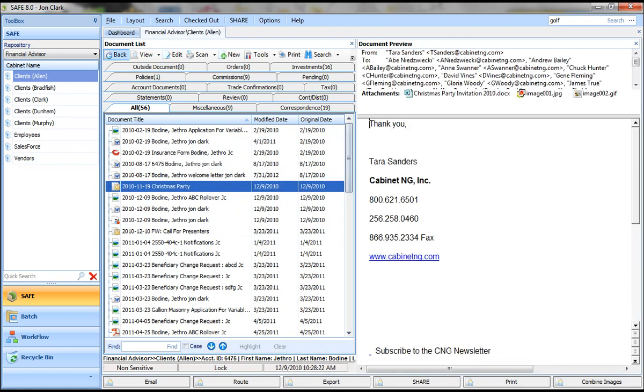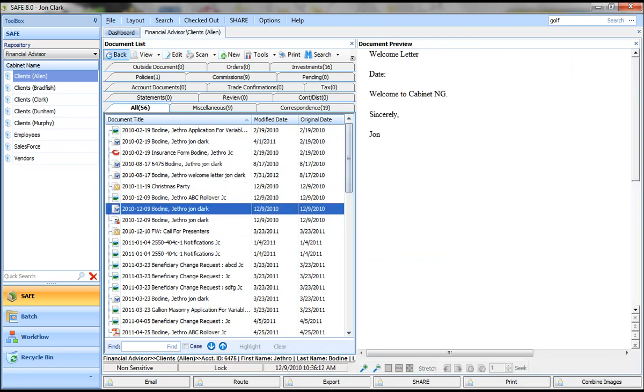you can see that you can preview those documents instantly without having to open them. So that's just a quick rundown of the structure and how you get around within the system.